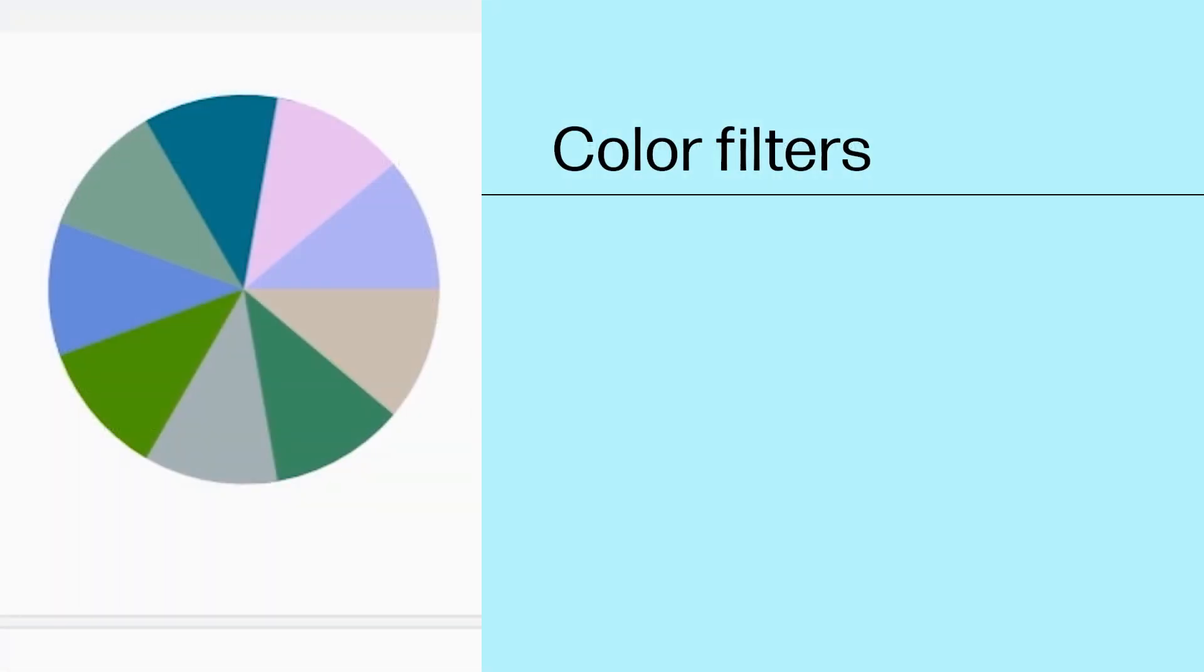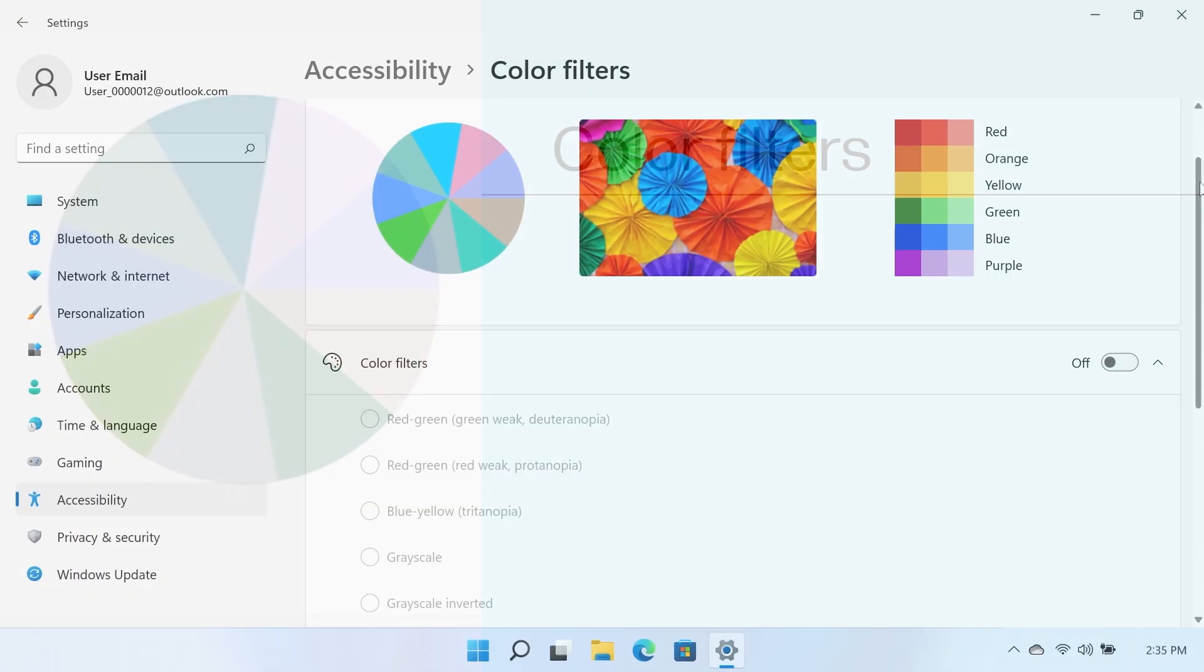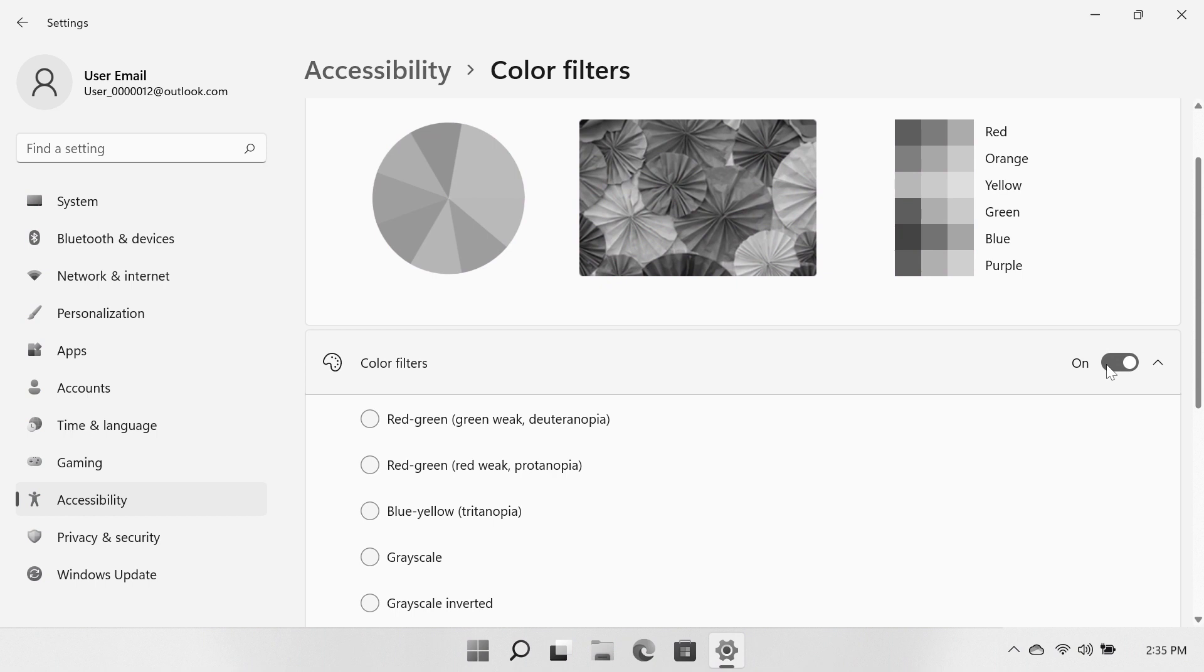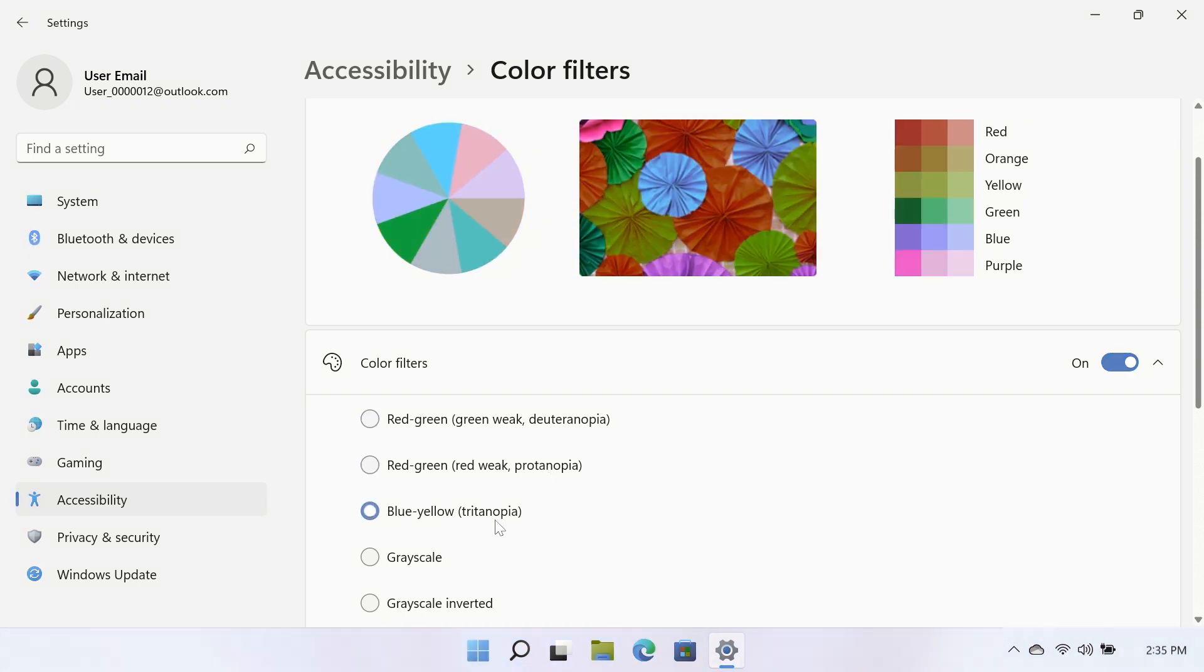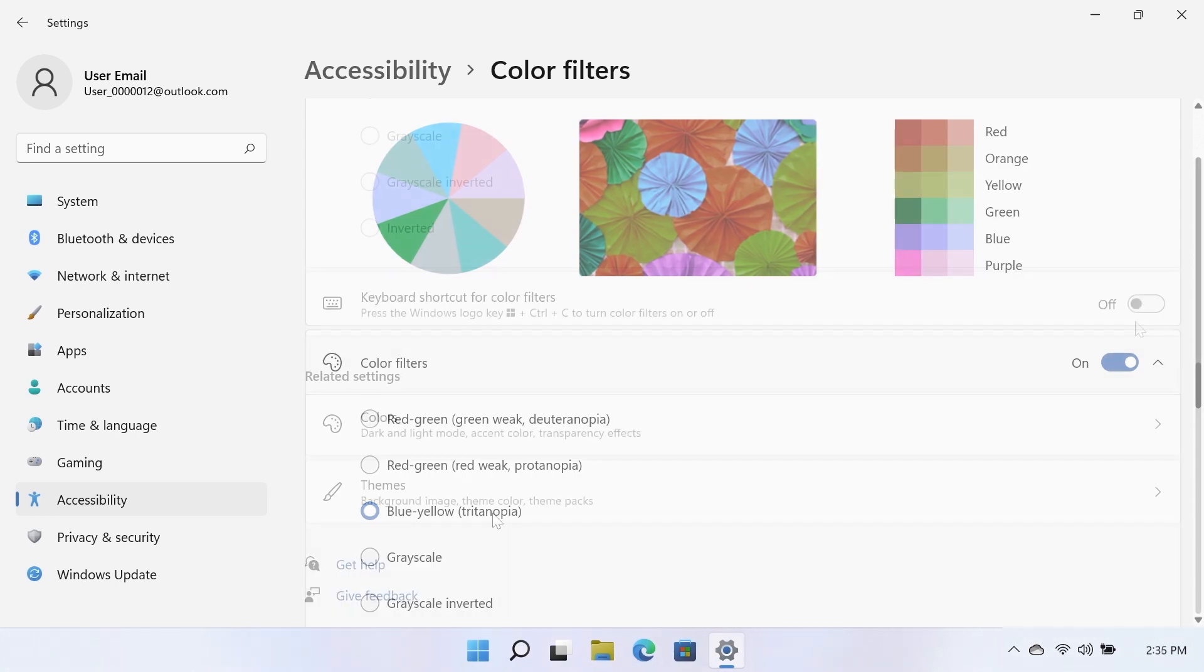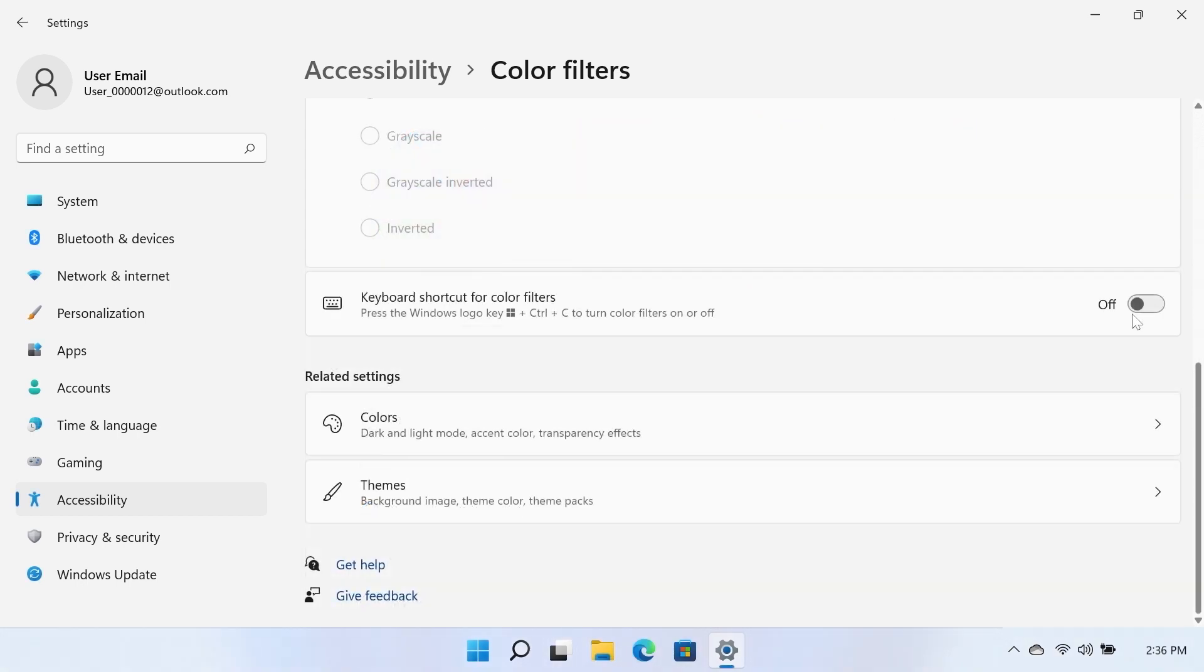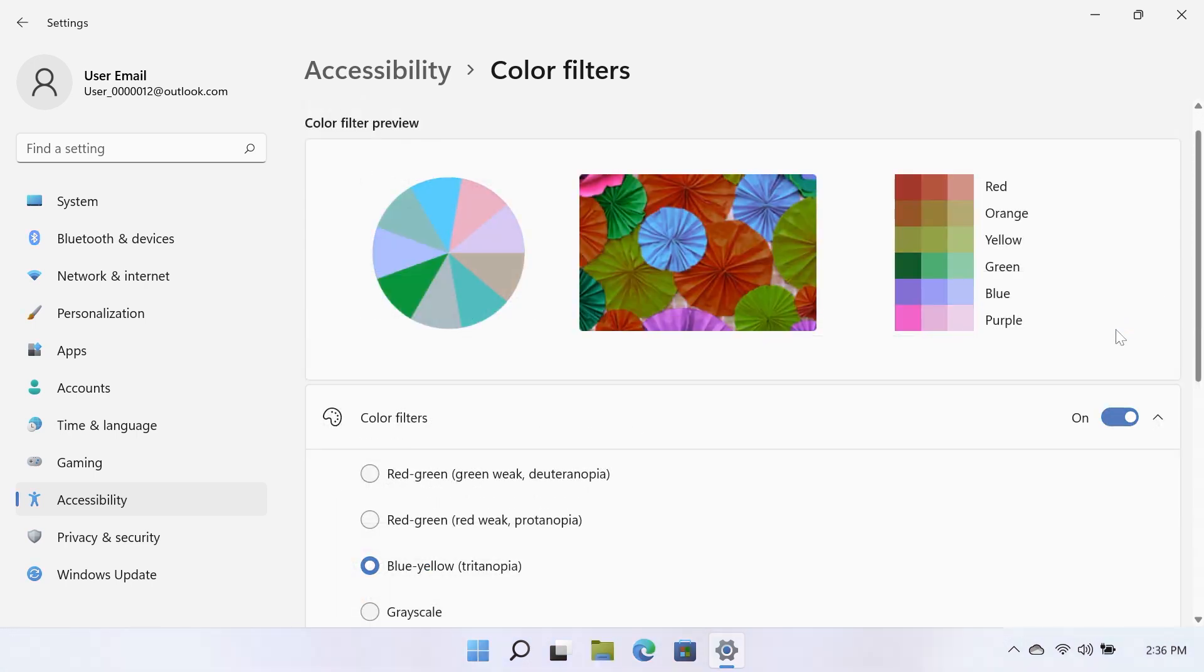Color Filters. Toggle the Color Filters option to On to enable Color Filters. Once enabled, you can select different color filters from the list below the Color Filters toggle. The Color Filter preview at the top of the window will show a preview of the color filter when one is selected. You can also enable the keyboard shortcut for Color Filters option, which allows you to press the Windows logo key plus Control plus the C key to turn color filters on or off.